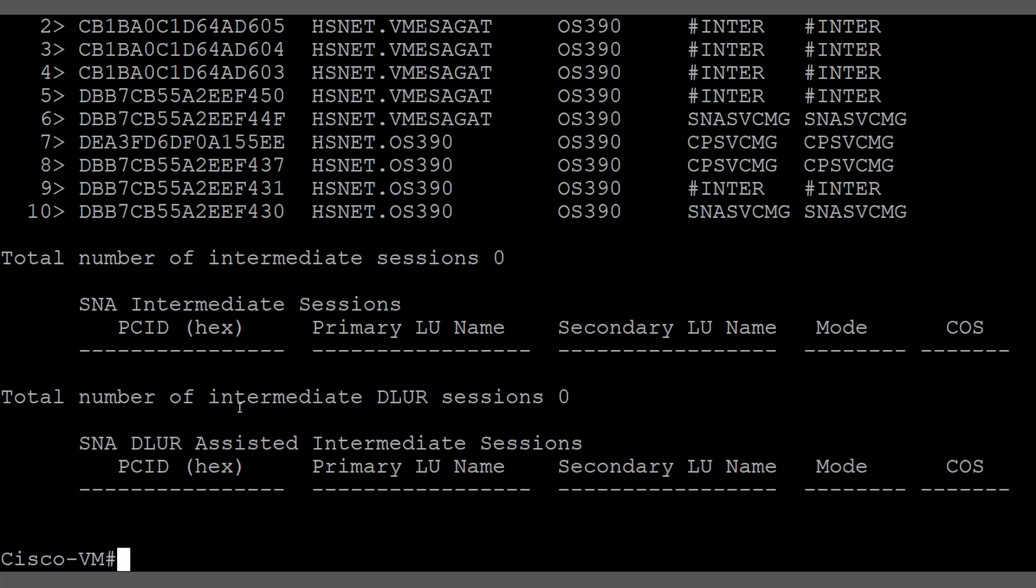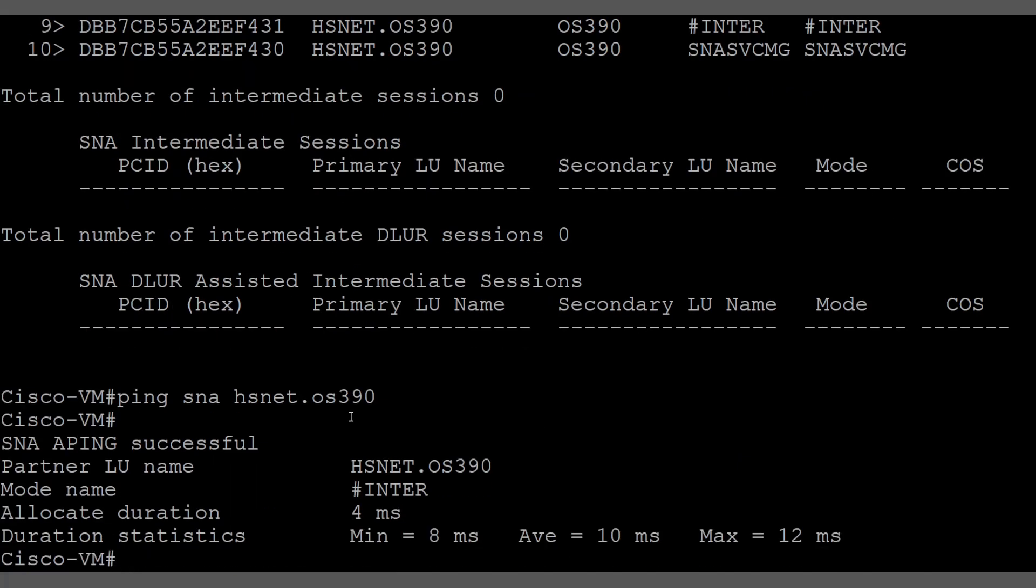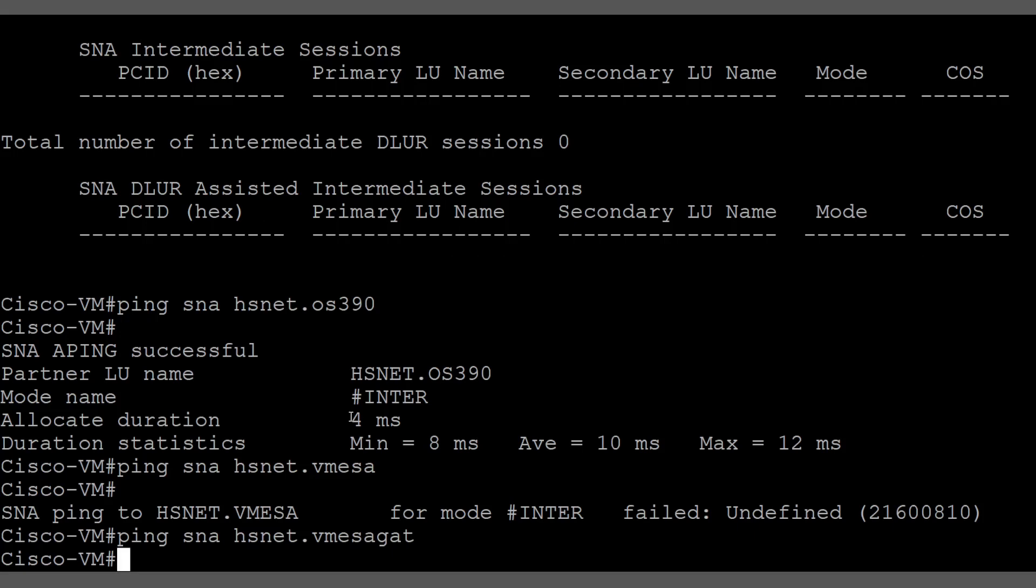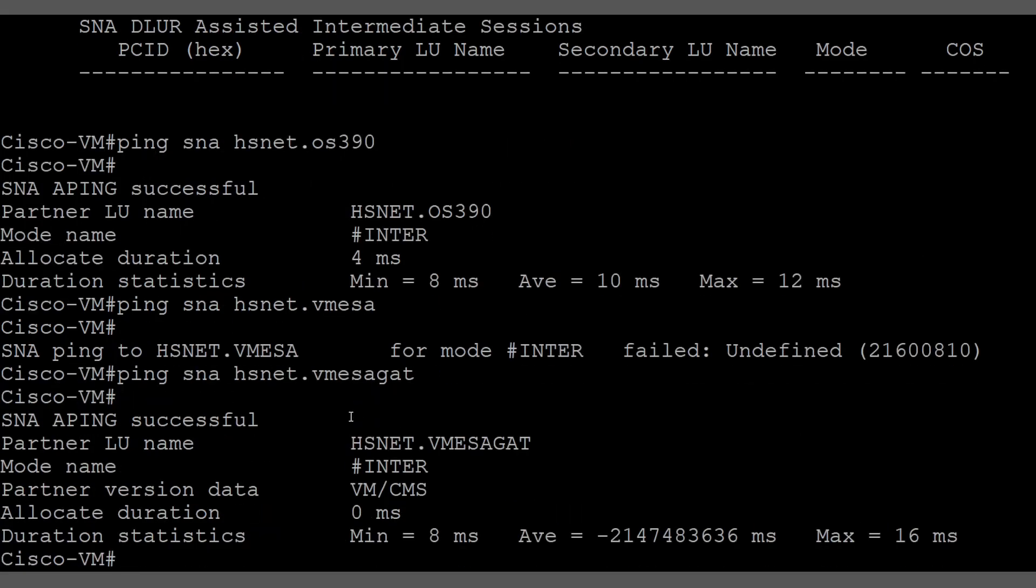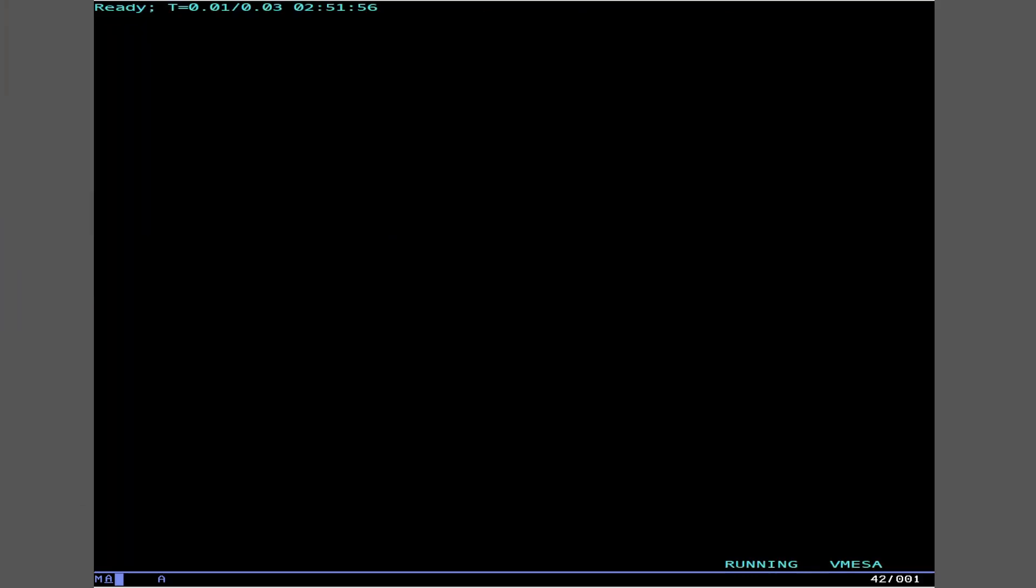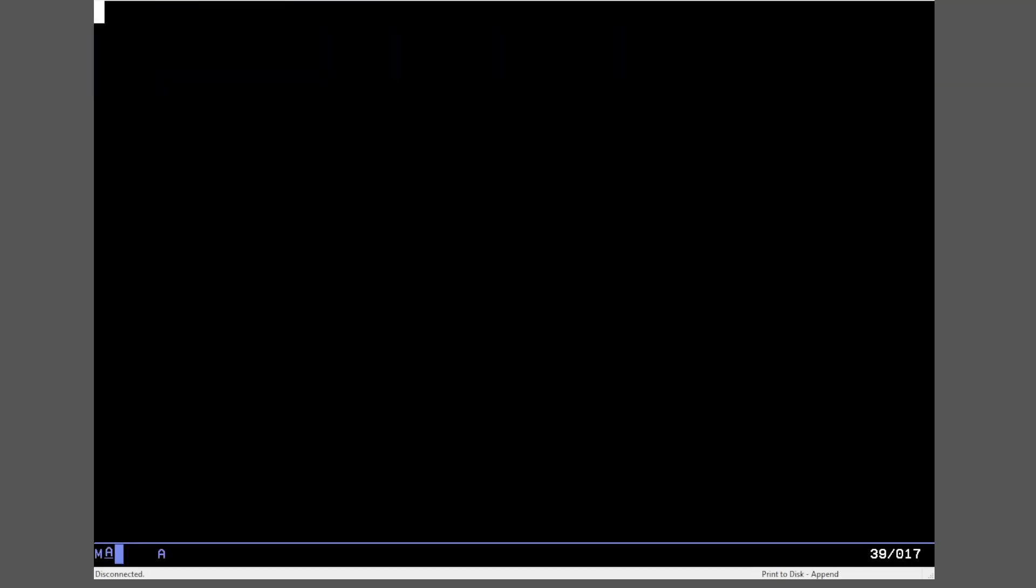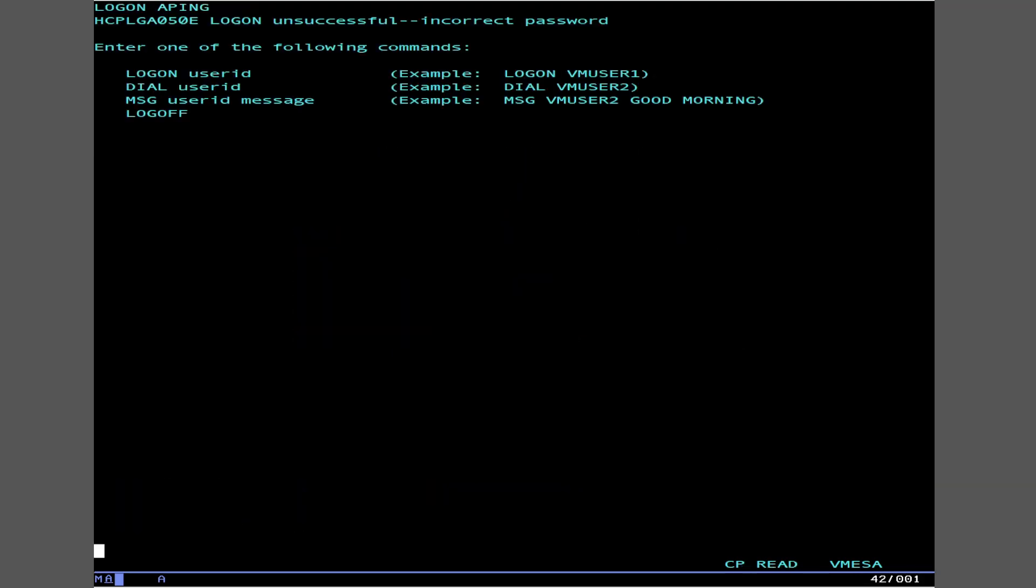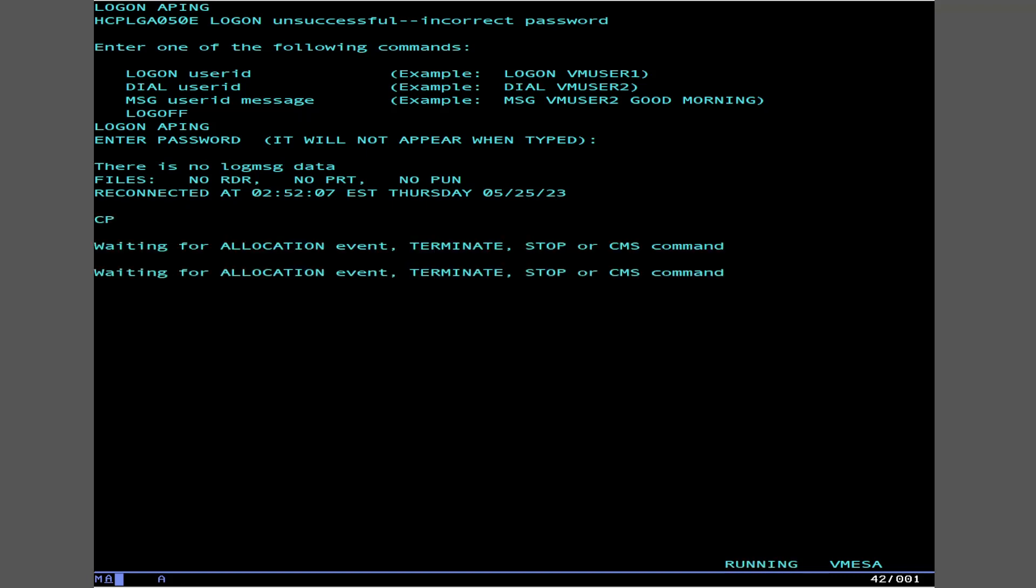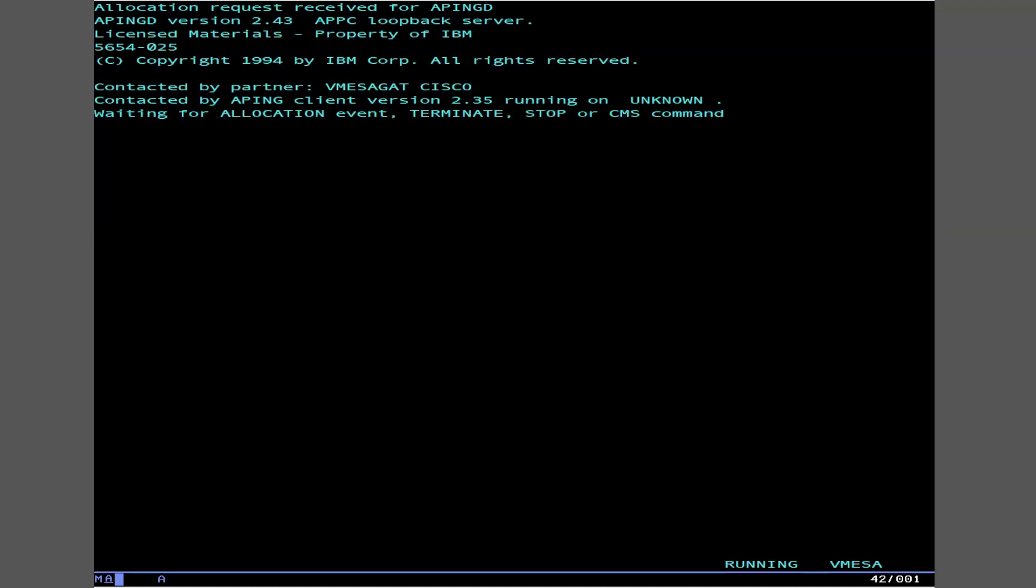Okay service message, this right here is basically like status. Interact of course is for APPC ping stuff like that. Control point service message, again just sort of background traffic. Interact, this right here is our APPC ping. Okay there's no dependent LU request of sessions at this point. We can do a ping SNA HSNET OS390 and the APPC ping system will answer. We can also ping, that works. There you go. Now you may be wondering how in the world do you do APPC ping? Well it's actually a VM that runs. So let's actually sign on to that VM and just look at it just for fun.